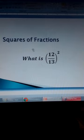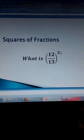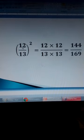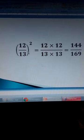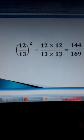Squares of fractions. We have the bracket 12 over 13, bracket squared. We want to find the square of this fraction. We can write this as 12 squared divided by 13 squared when we open the bracket. So we get 12 times 12 divided by 13 times 13, and we get 144 over 169. That's how you can square fractions.